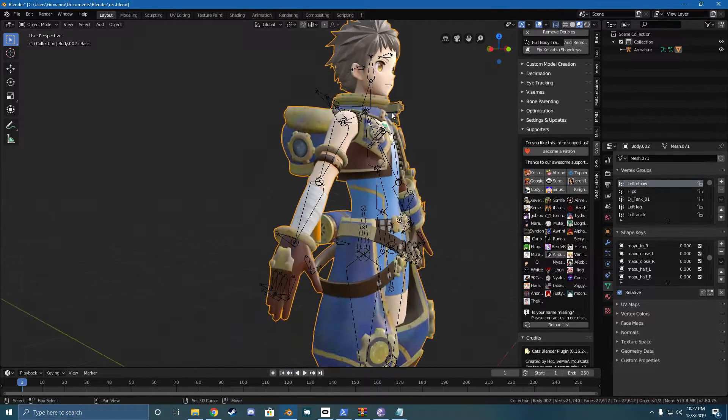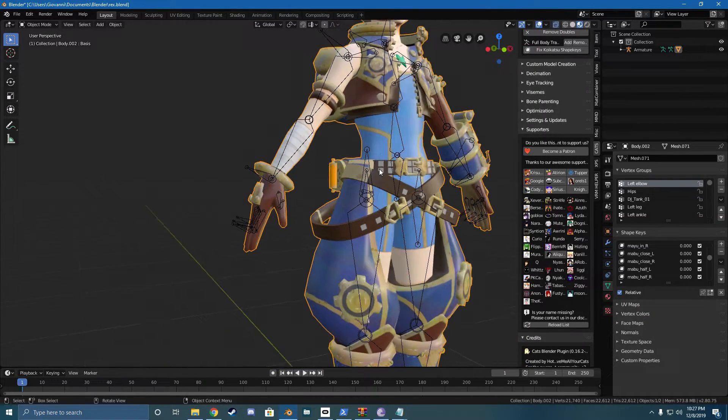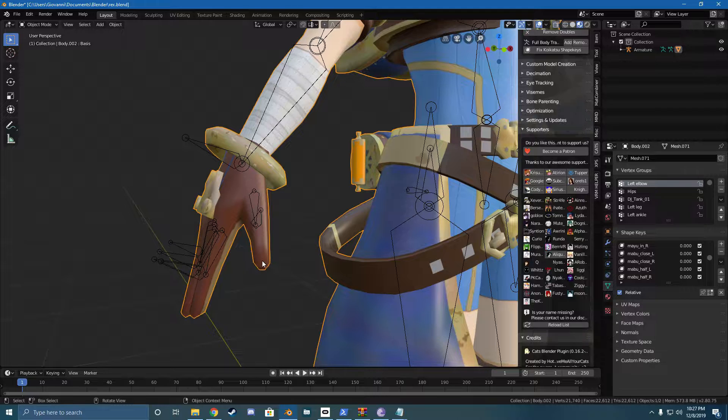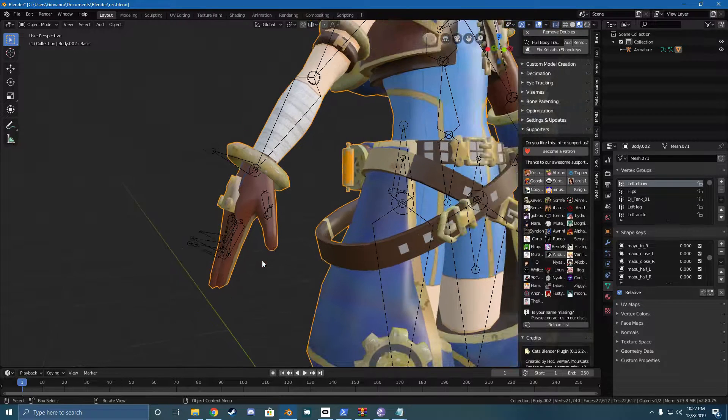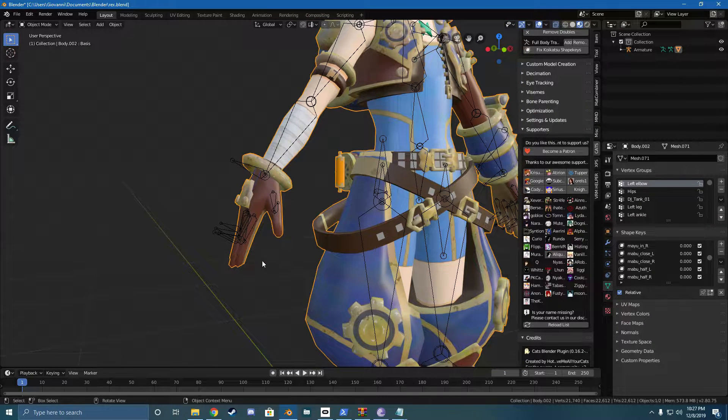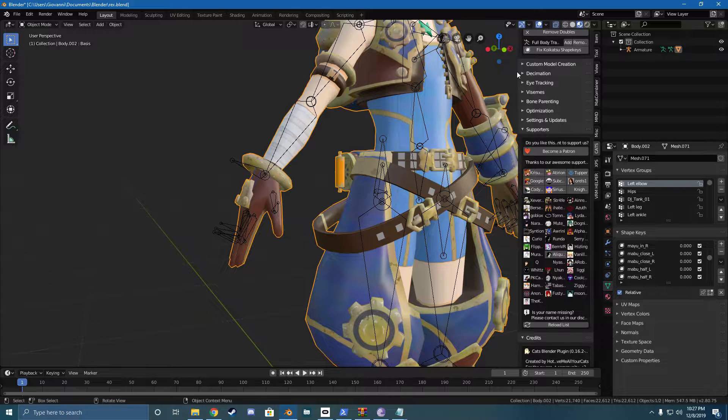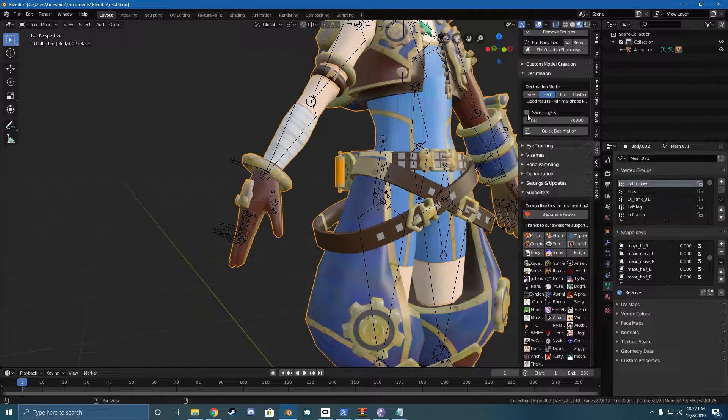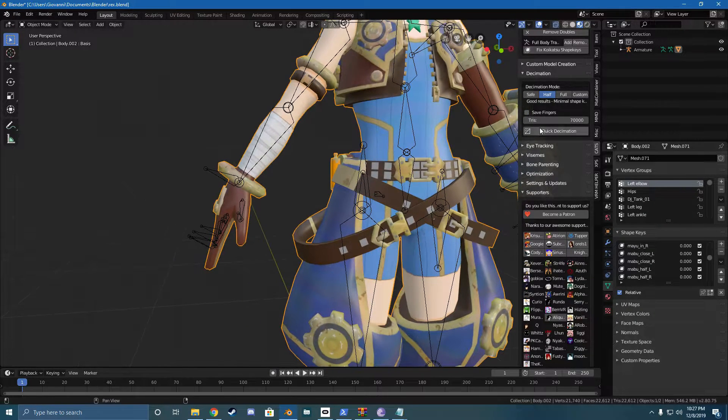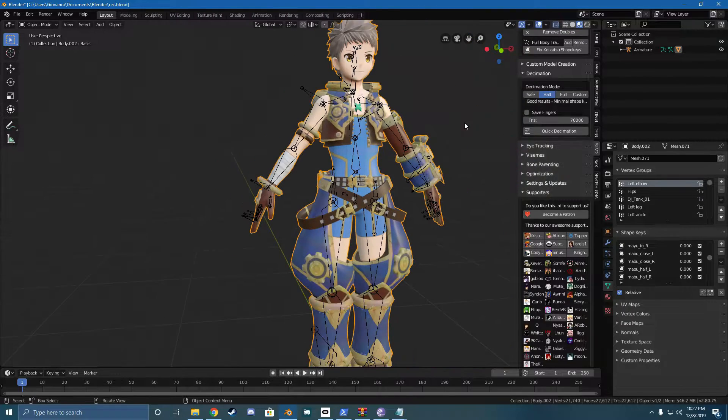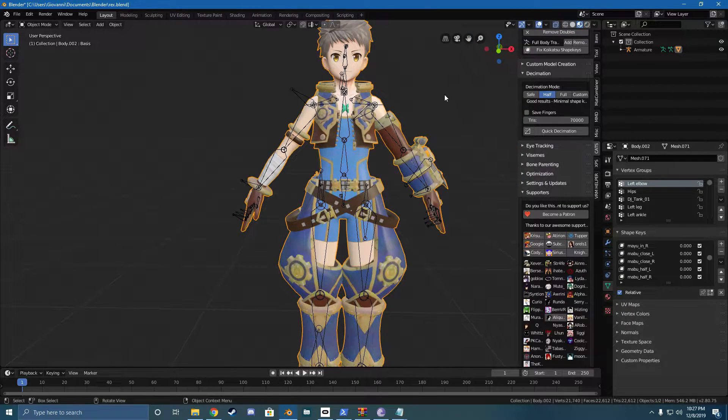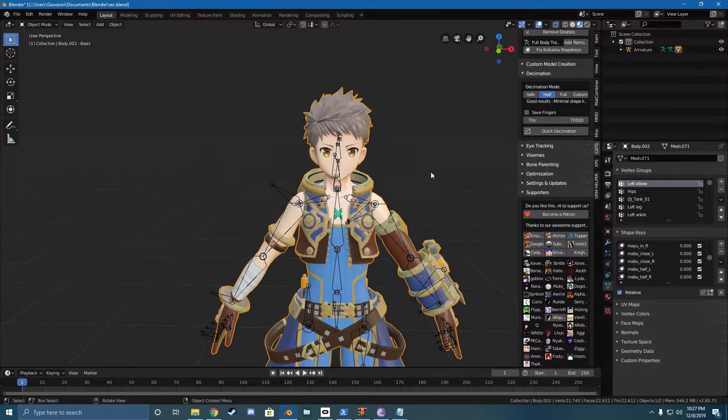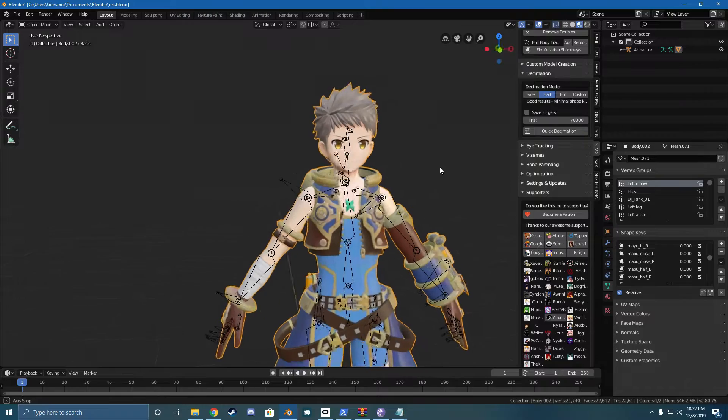The other thing we're going to keep the same is I like keeping the hands because the thing with the hands is they don't tend to decimate well. Over here, you'll see that there's an option for safe fingers. It barely works. I don't recommend using it. I'd recommend just manually telling it, Hey, don't decimate the hands. I like the hands.